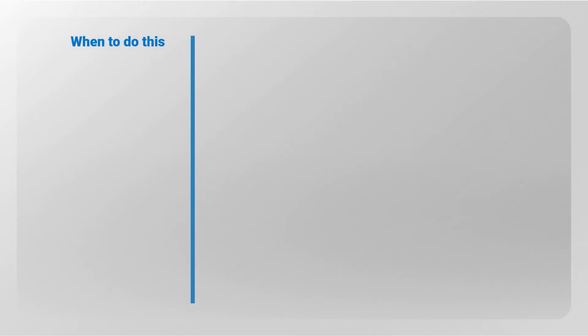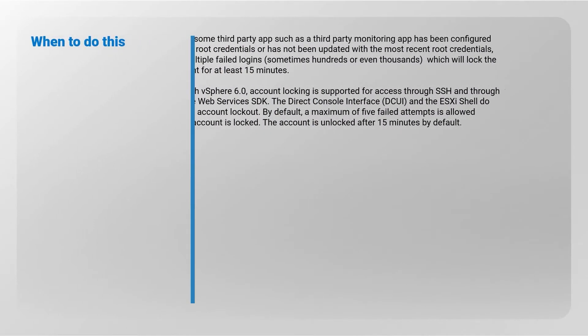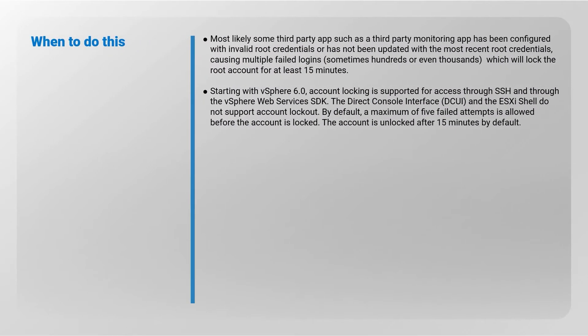This issue can occur when some third-party app such as a monitoring application has been configured with invalid root credentials or has not been updated with the most recent root credentials. This can cause multiple failed logins which will lock the root account for at least 15 minutes.